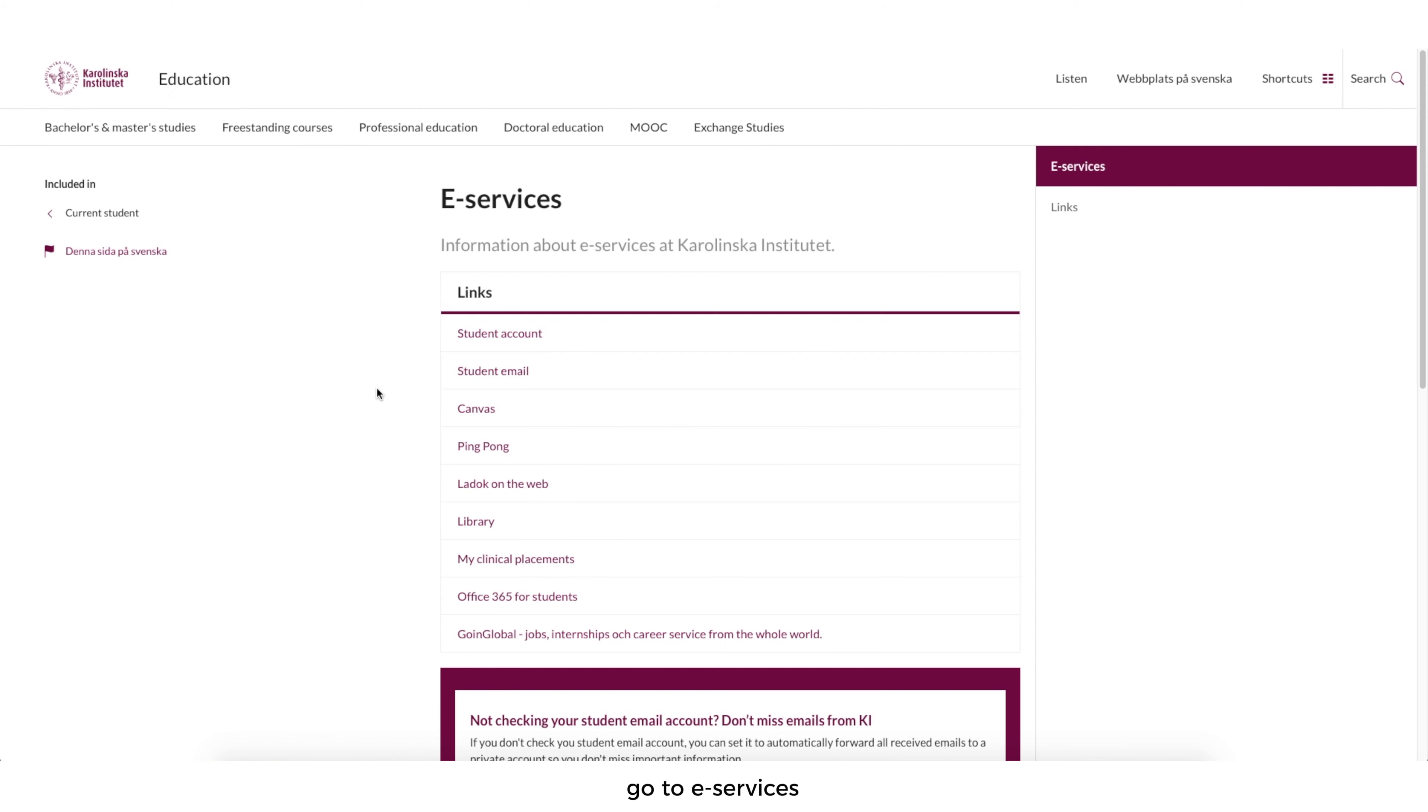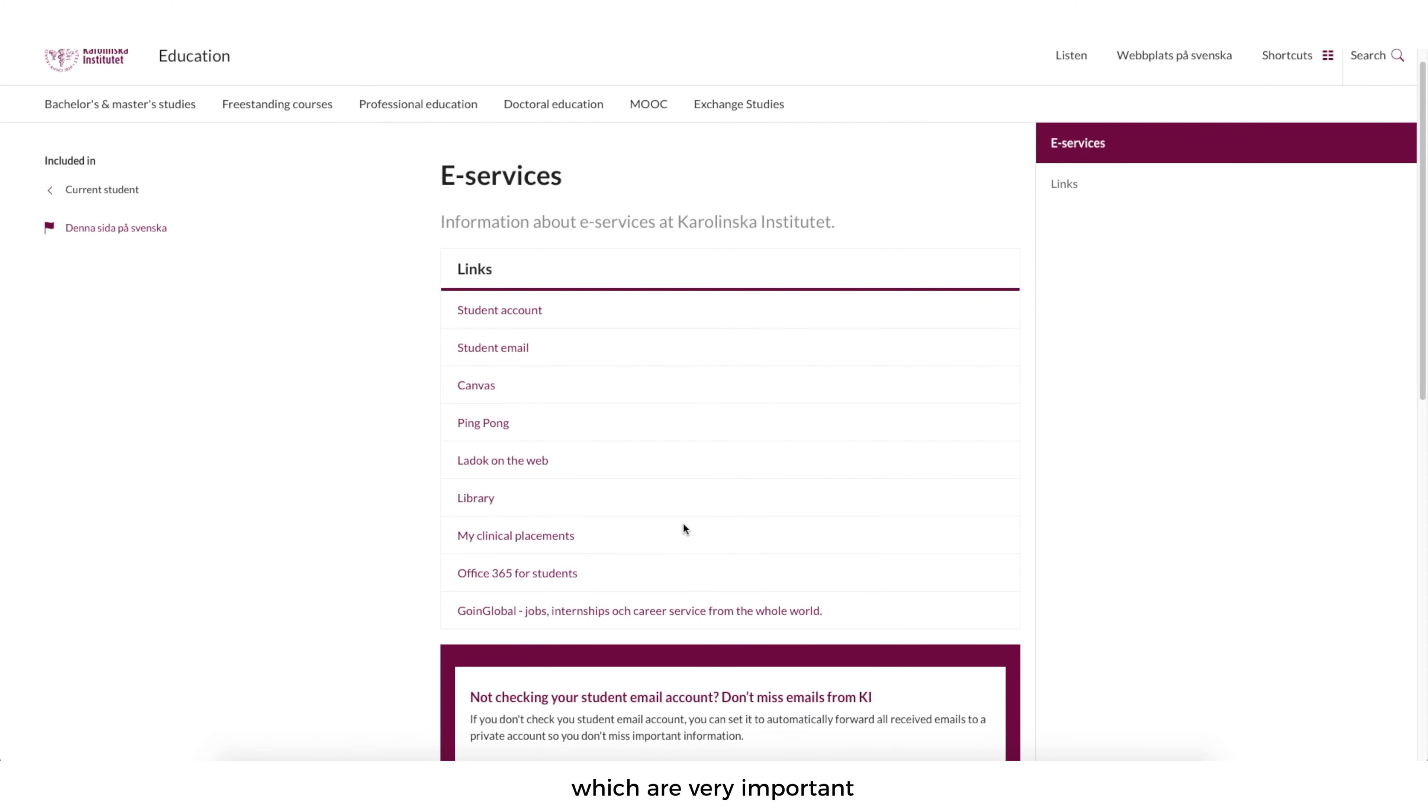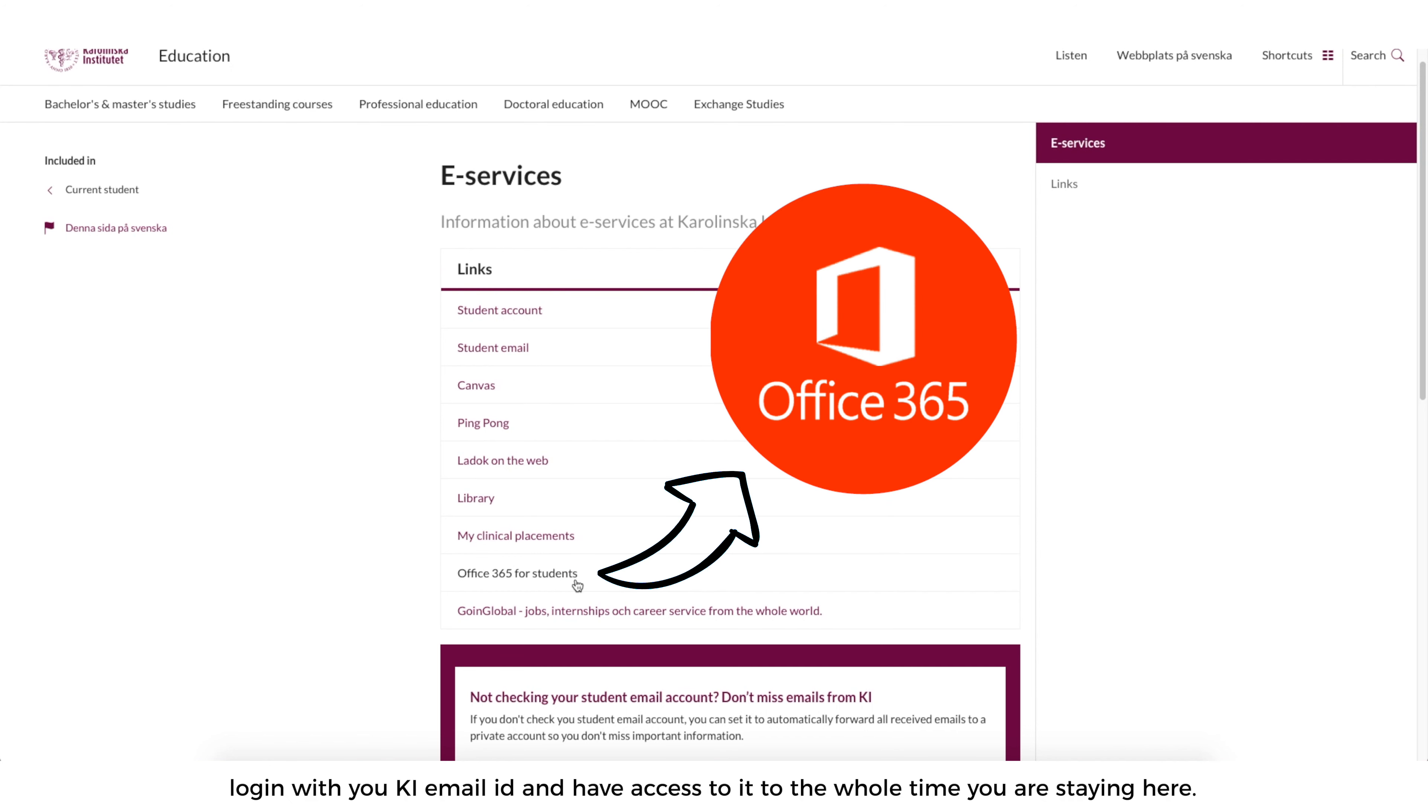If you come to the information and services for your studies section, go to e-services and in e-services there's your student account, student email, and then ping pong, LADOC which are very important. You can even get an Office 365 for student subscription so you can download Office 365 onto your laptop, log in with the KI email ID and have access to it for the whole time you're staying here.